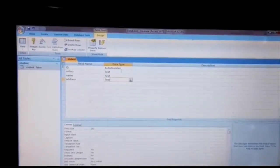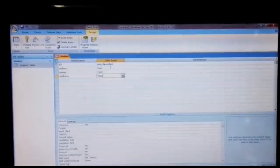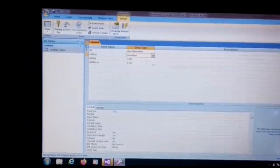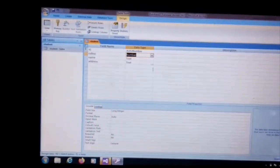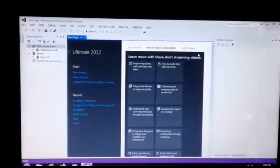Role number data type is number, name is text, and address is text. The role number data type is number. We have to save this table, and then this table will be connected to our Windows application form.